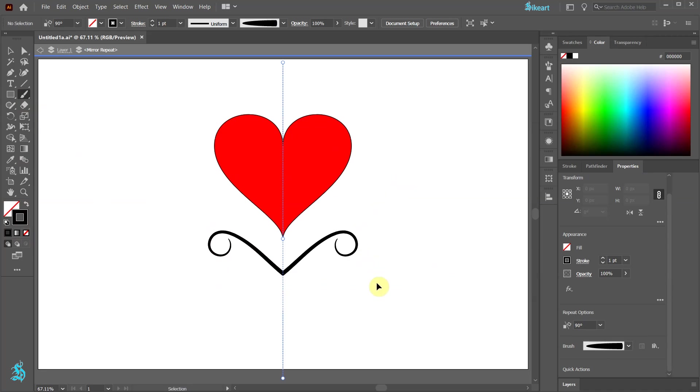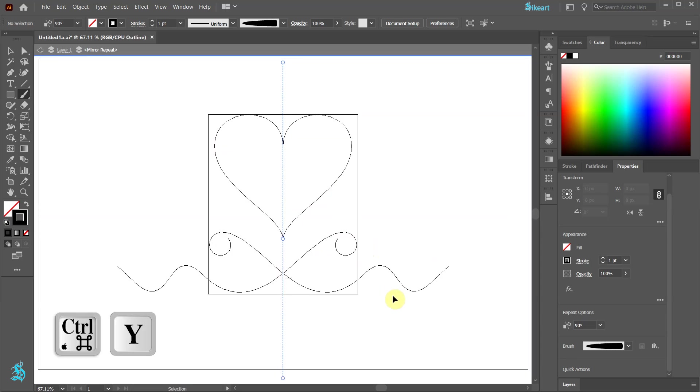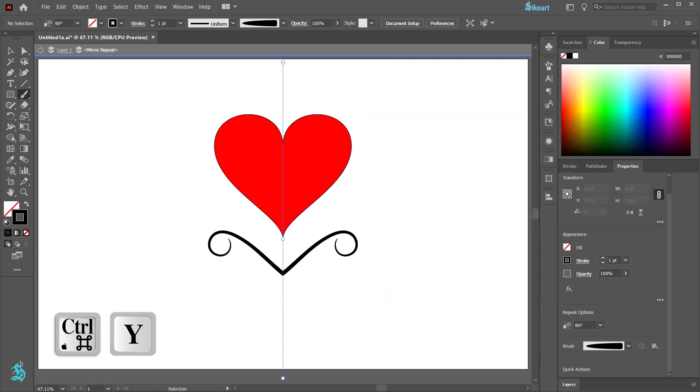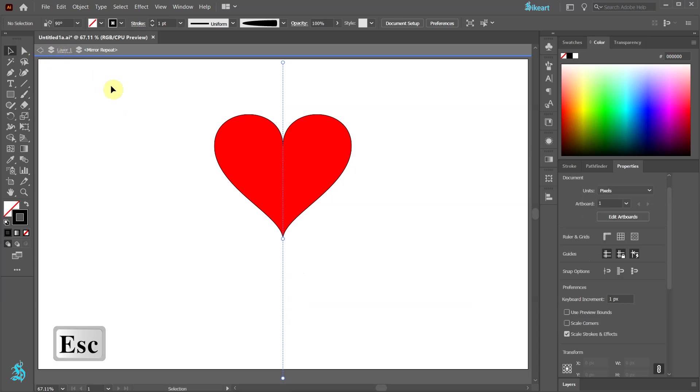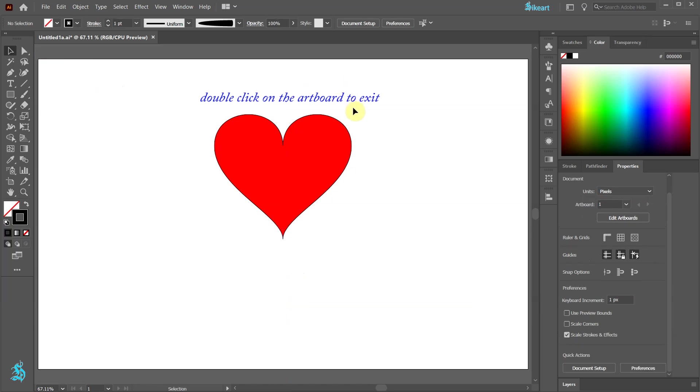When we switch to the outline mode we can see all the strokes we've created. To exit the mirror repeat isolation mode we can either click on layer 1 and the arrow, press the escape key on our keyboard, or double click on the artboard.